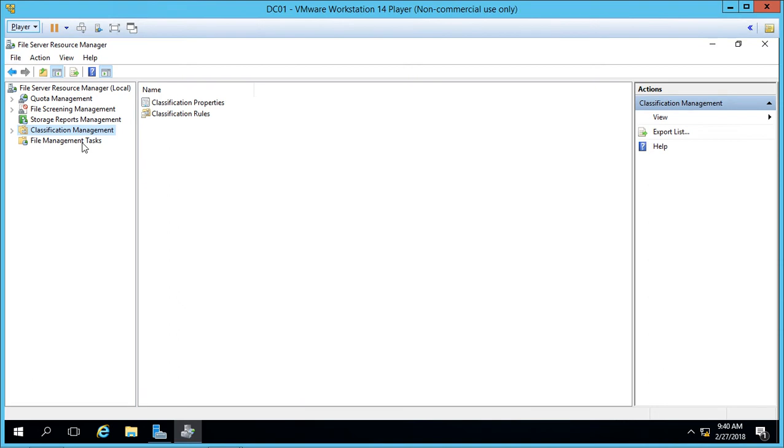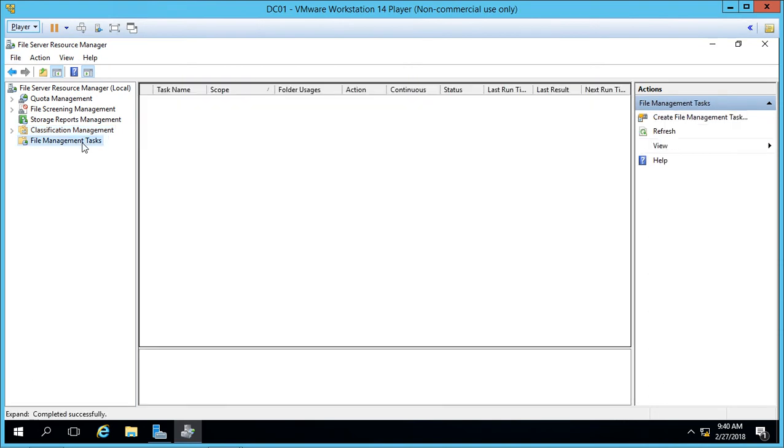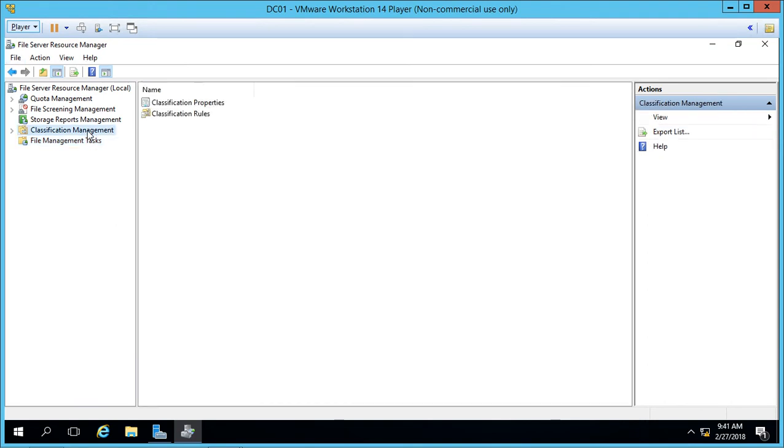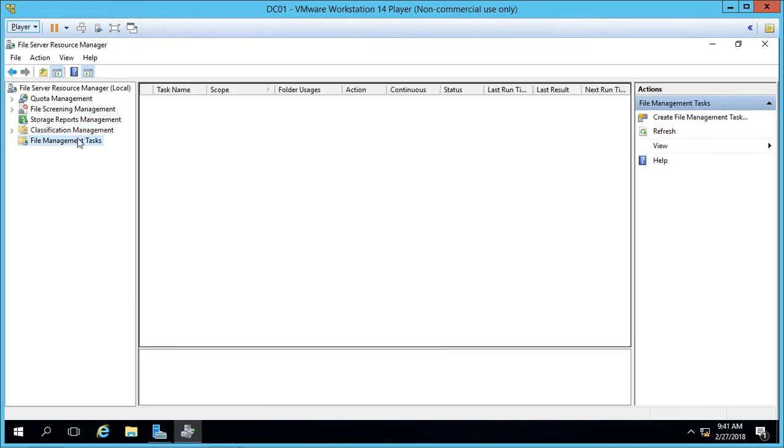And we have File Management Tasks. File Management Tasks allows us to take the classification management that we previously can configure, and then we can set up alerts to let us know when certain things happen.